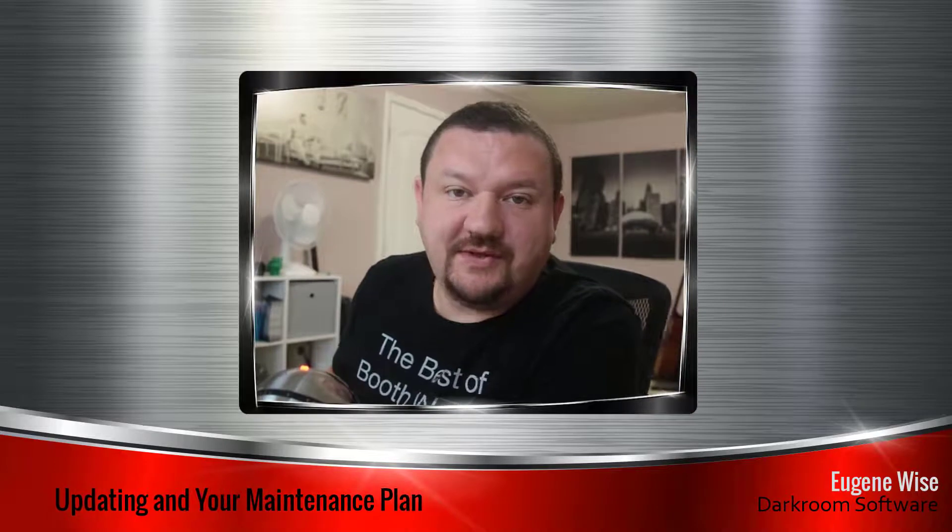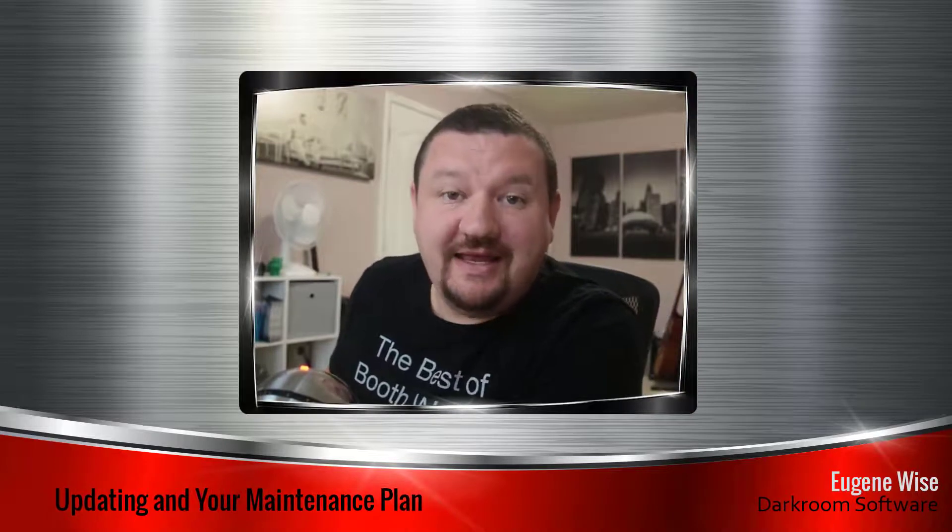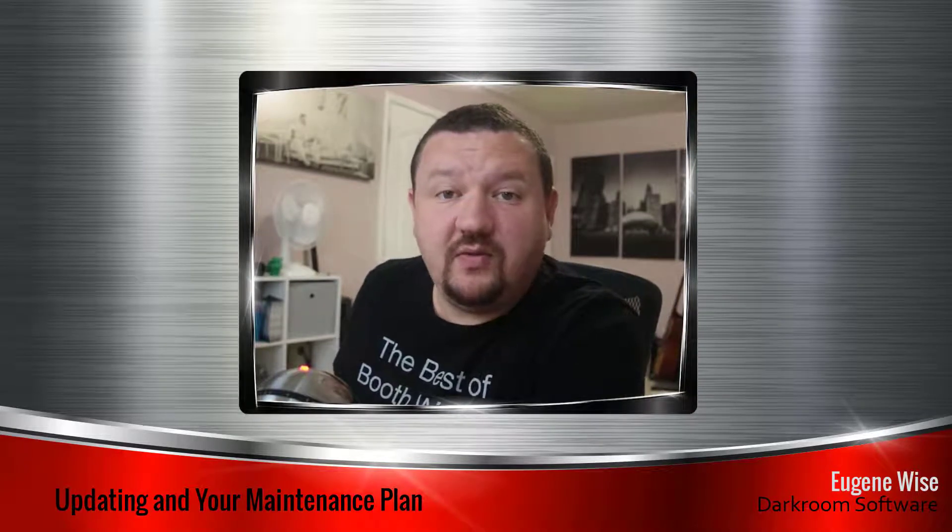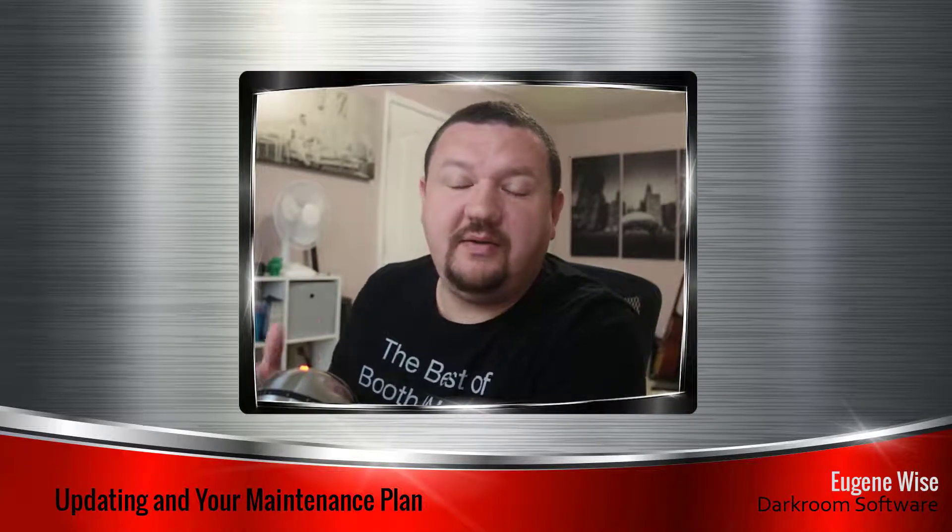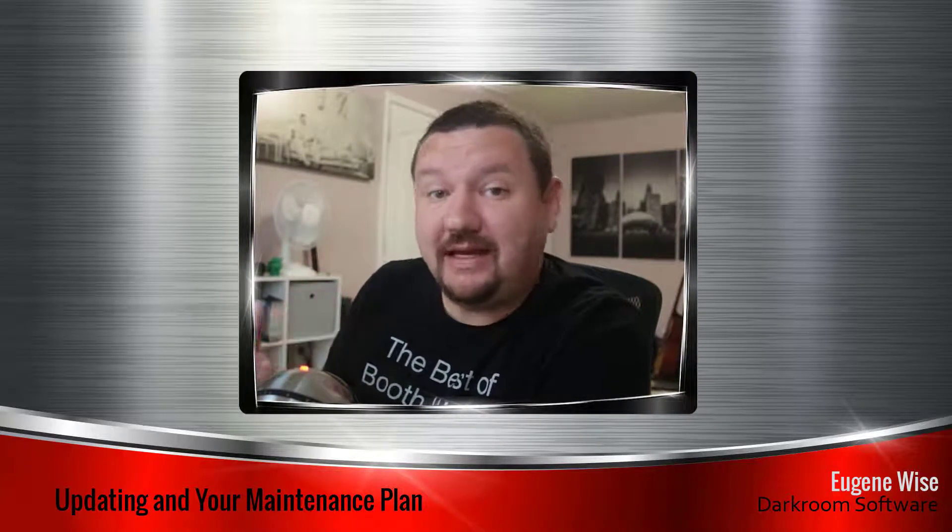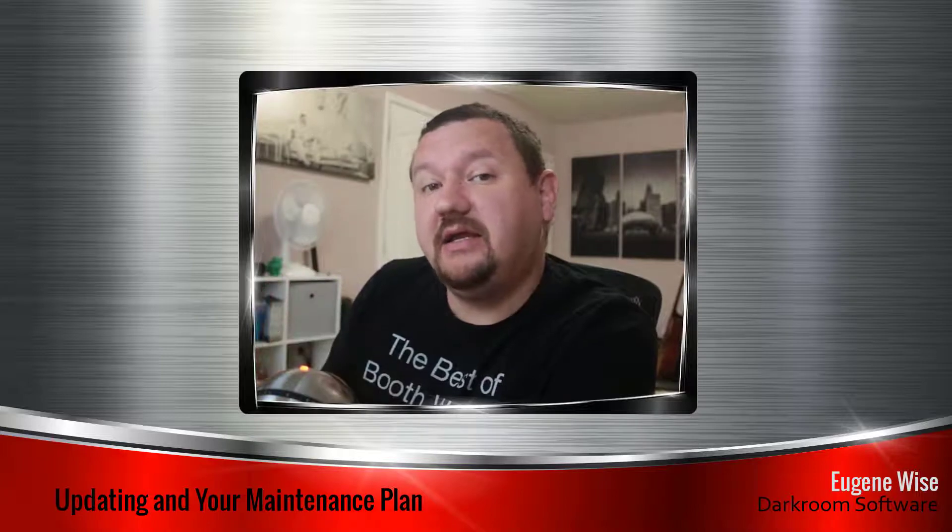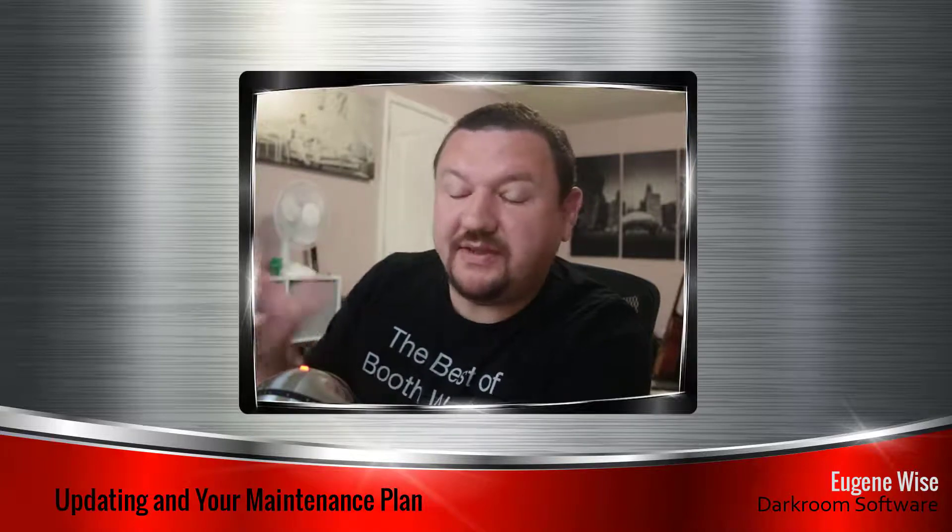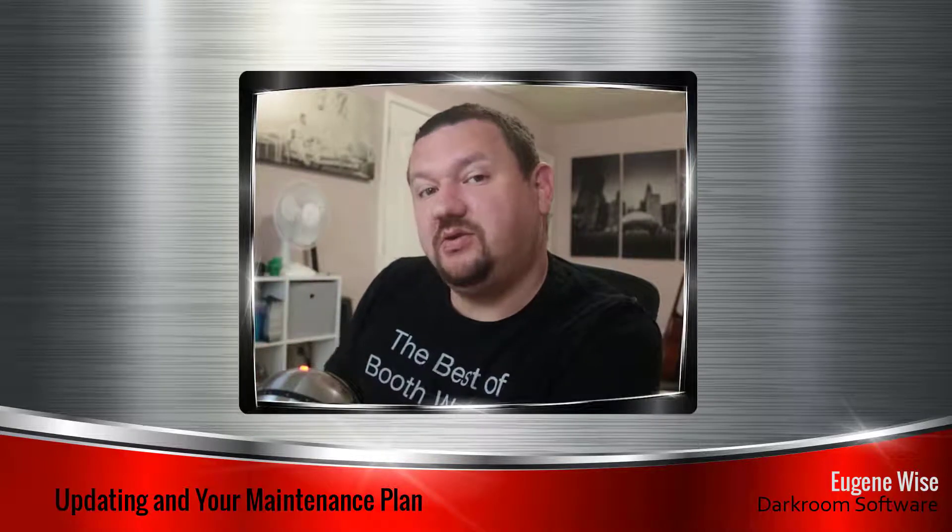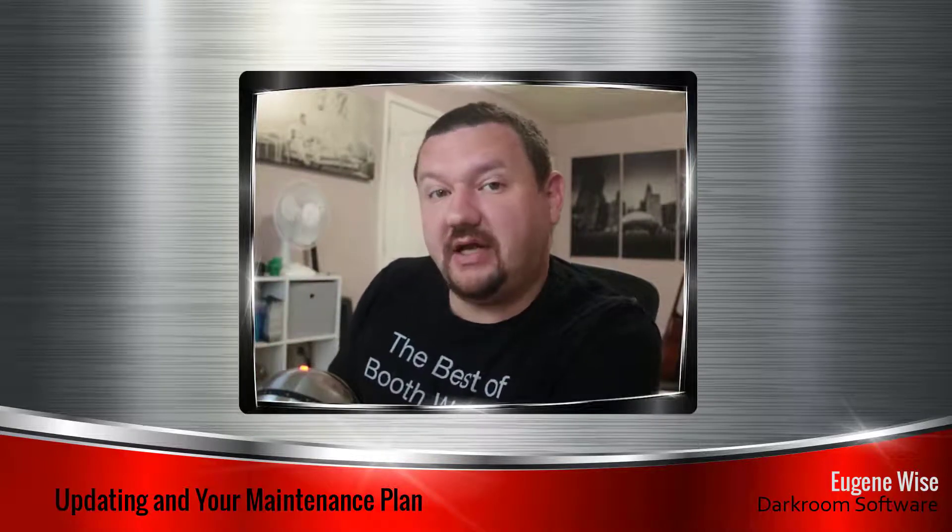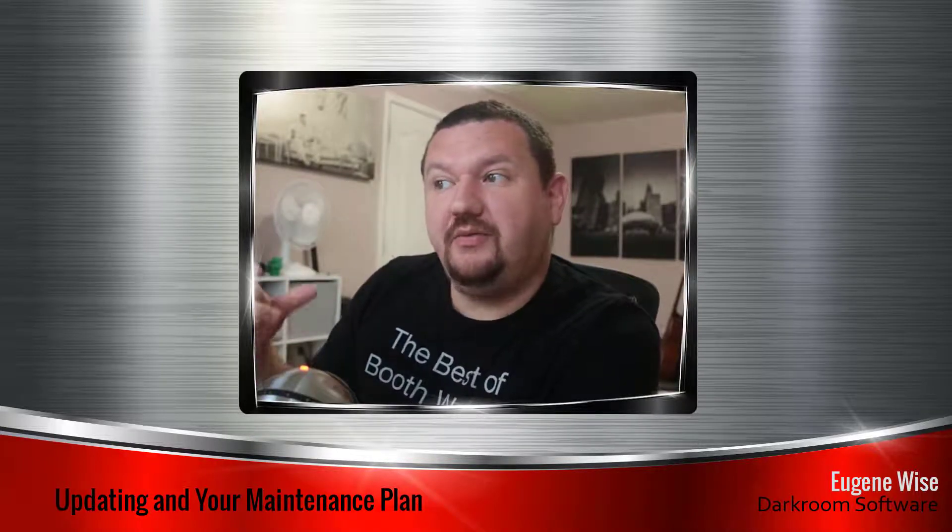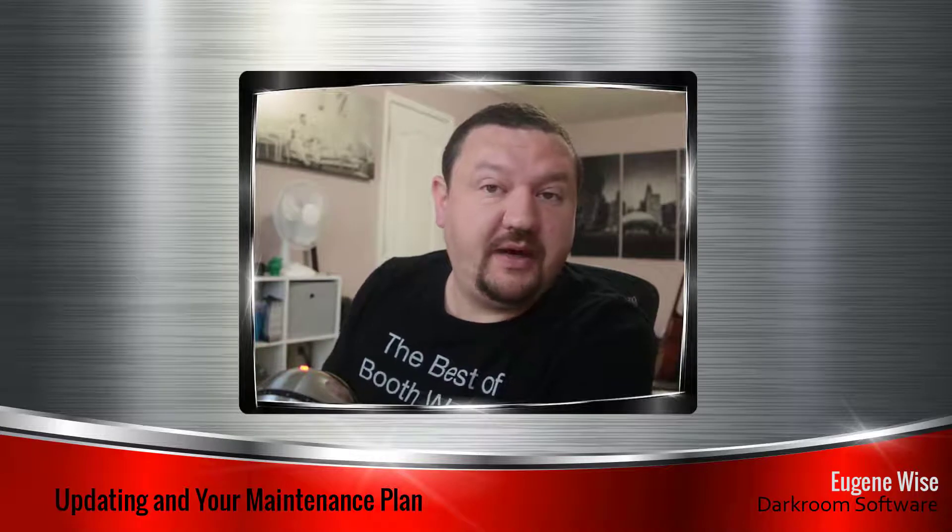Hi guys, Eugene here with Darkroom Software. In this quick video, we're going to be talking about your maintenance plan upgrading and what some of the things you might run into if it's your first time renewing or upgrading.